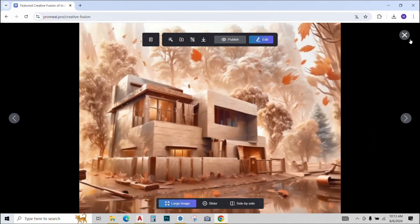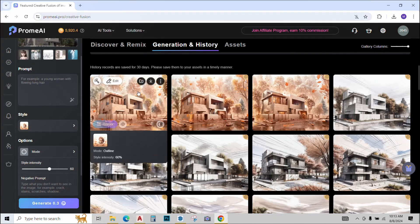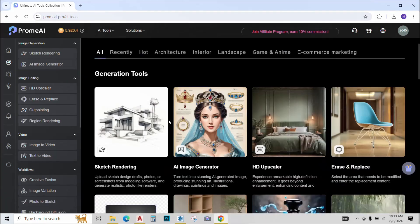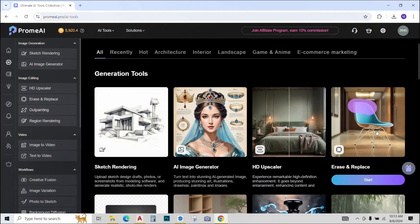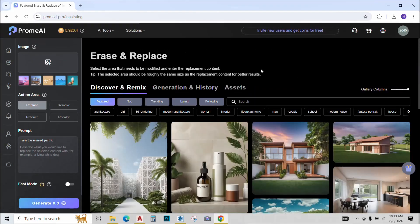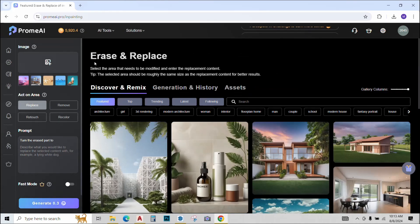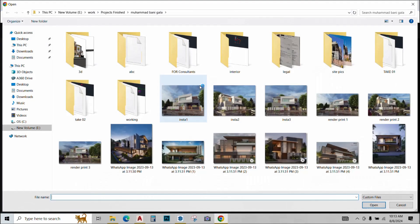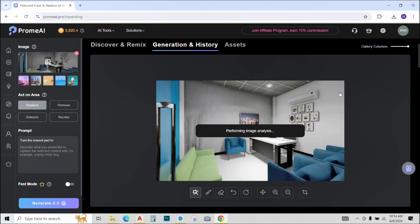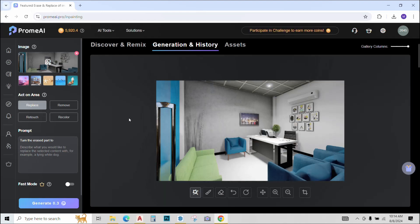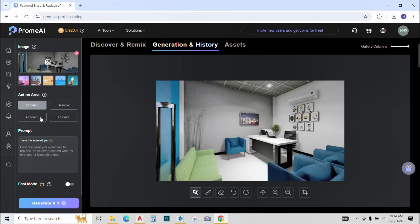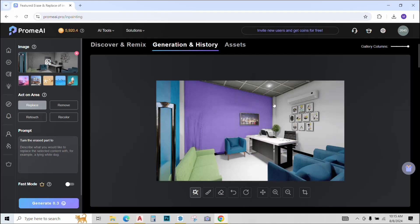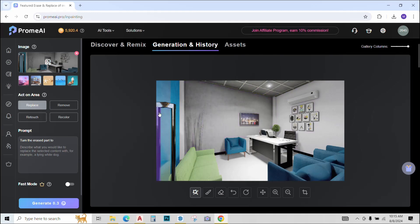So now the last option that we will try out in this video will be Erase and Replace. It's pretty similar to Photoshop's Generative Fill. Simply upload the image that you want to change. Once uploaded, go to this Act on Area option. We have different options of Replace, Remove, Retouch, Recolor. I'll show you the Replace one. So click on it and go to the image. Now you see different areas of the image are being auto selected. You can select any of the areas or you can also use the manual selection tool like this if you like.